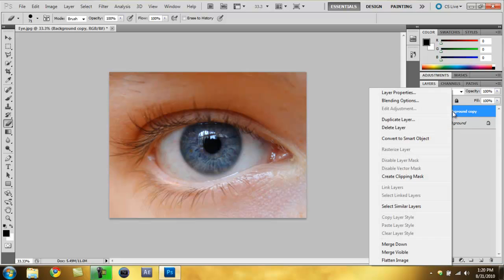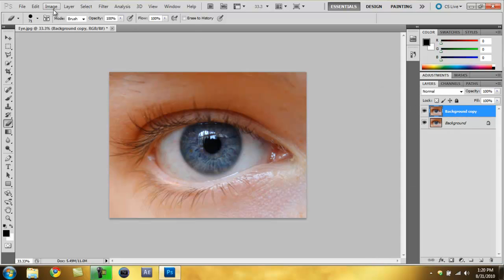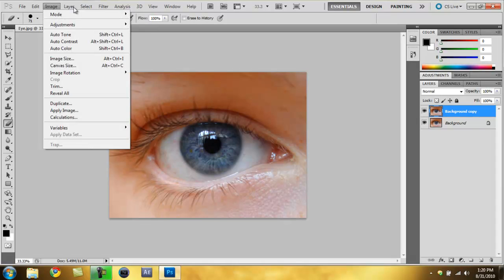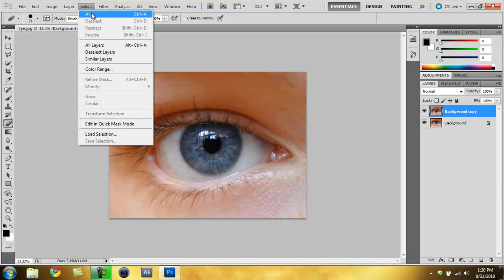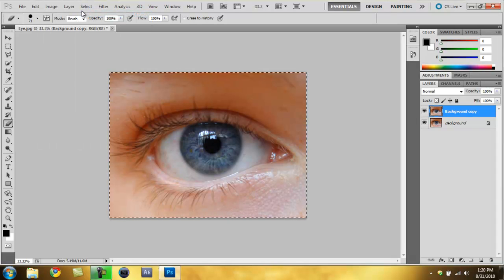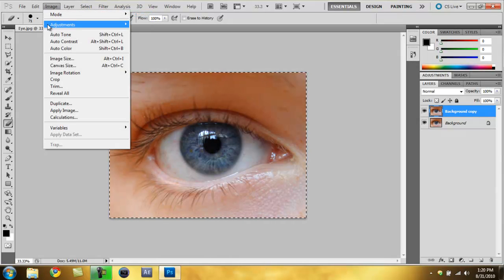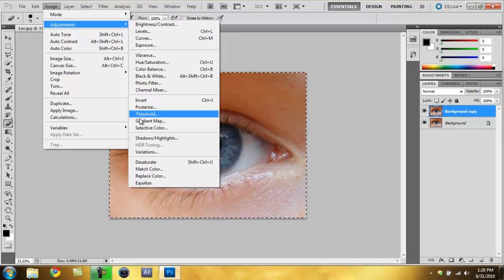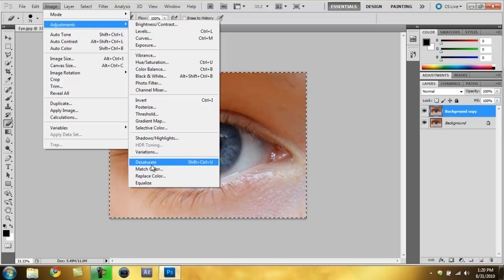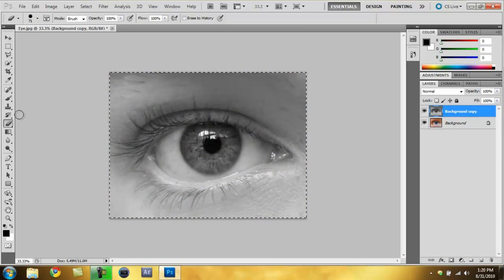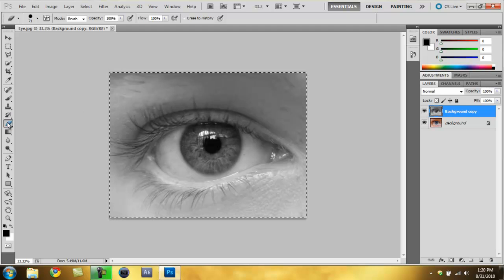What you do with that one is you click the first one, the top one, and you go to Select All. Then you go to Image, Adjustments, and then Desaturate. So now it looks gray.